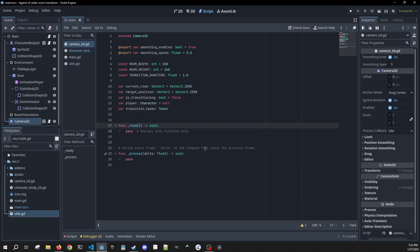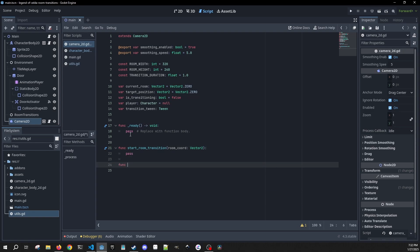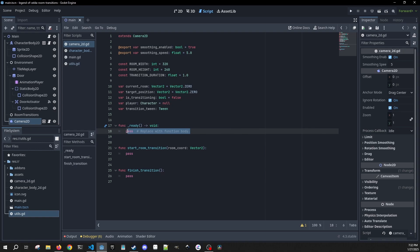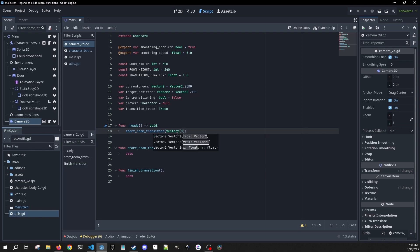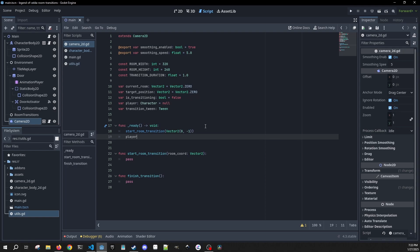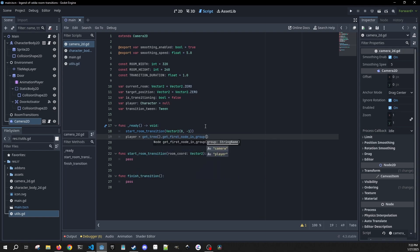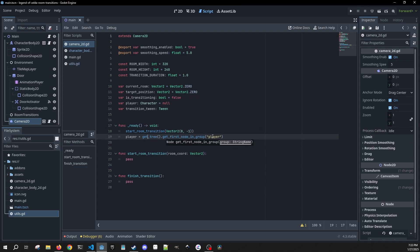We'll have three methods: `_ready`, `start_room_transition` which takes `room_coordinates` as a Vector2 and returns nothing, and `finished_transition` which takes nothing and returns nothing. In `_ready`, we call `start_room_transition(Vector2(0, -1))` — that's because I'm offset from (0,0). Then we get our player with `get_tree().get_first_node_in_group("player")`. That's why it's important to assign your character to the player group.